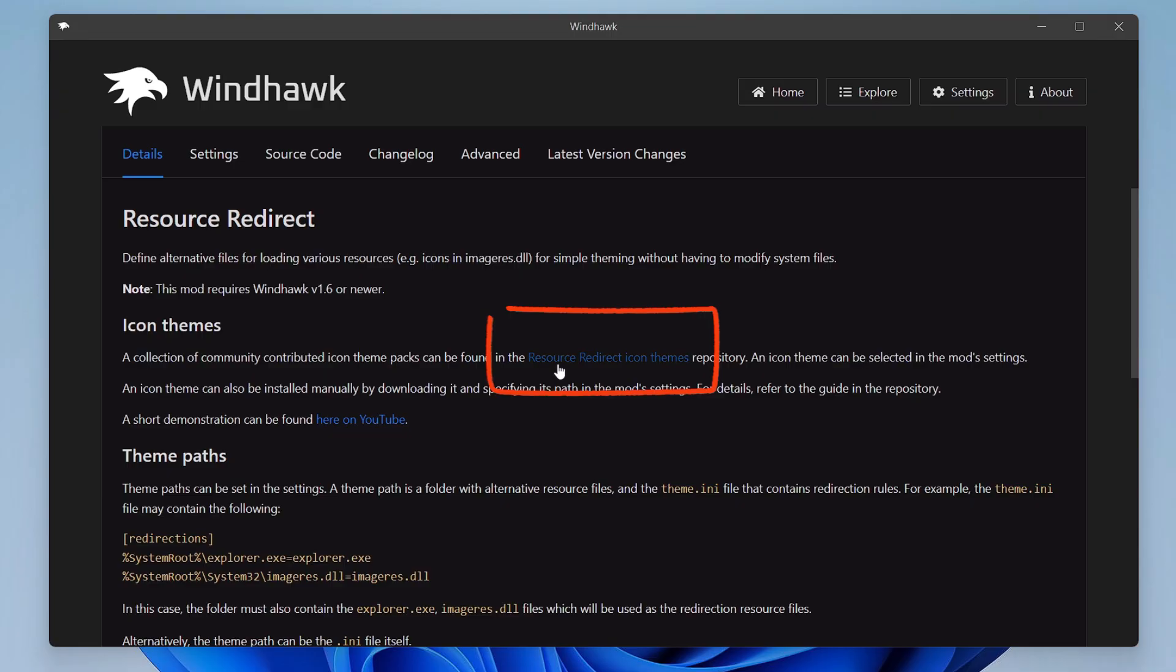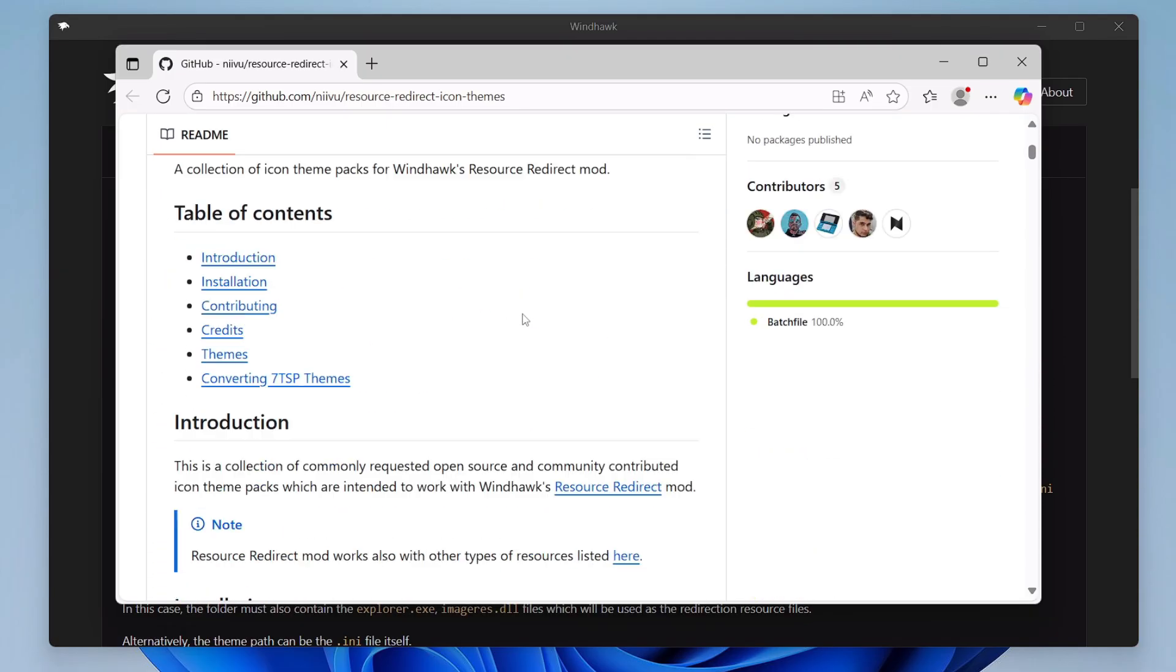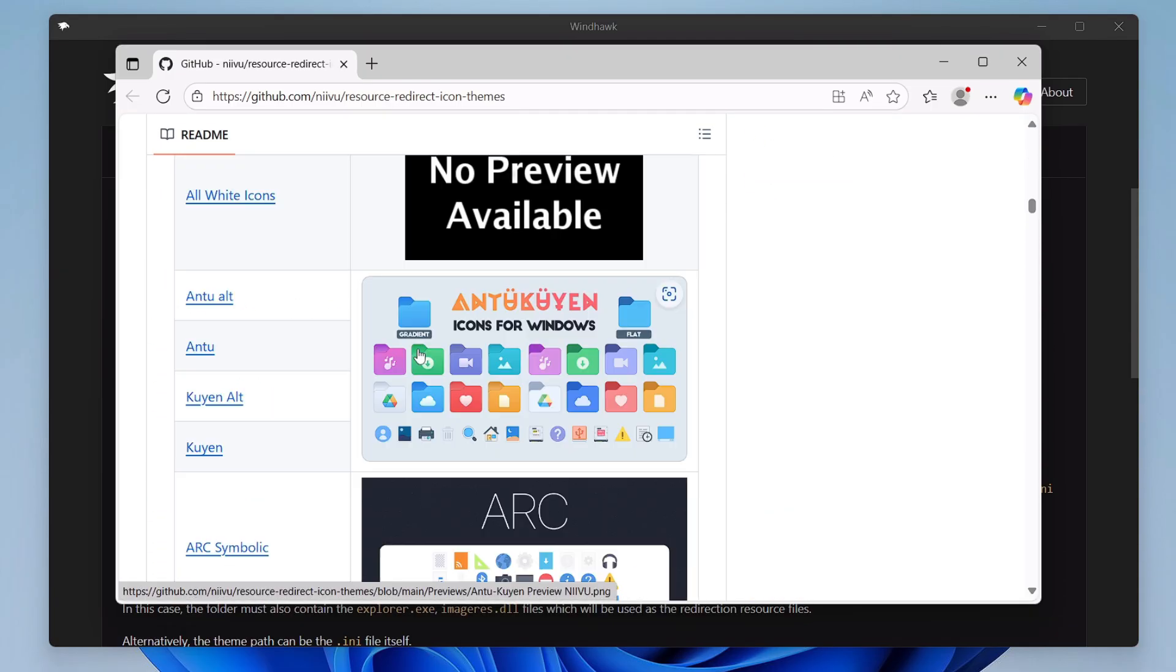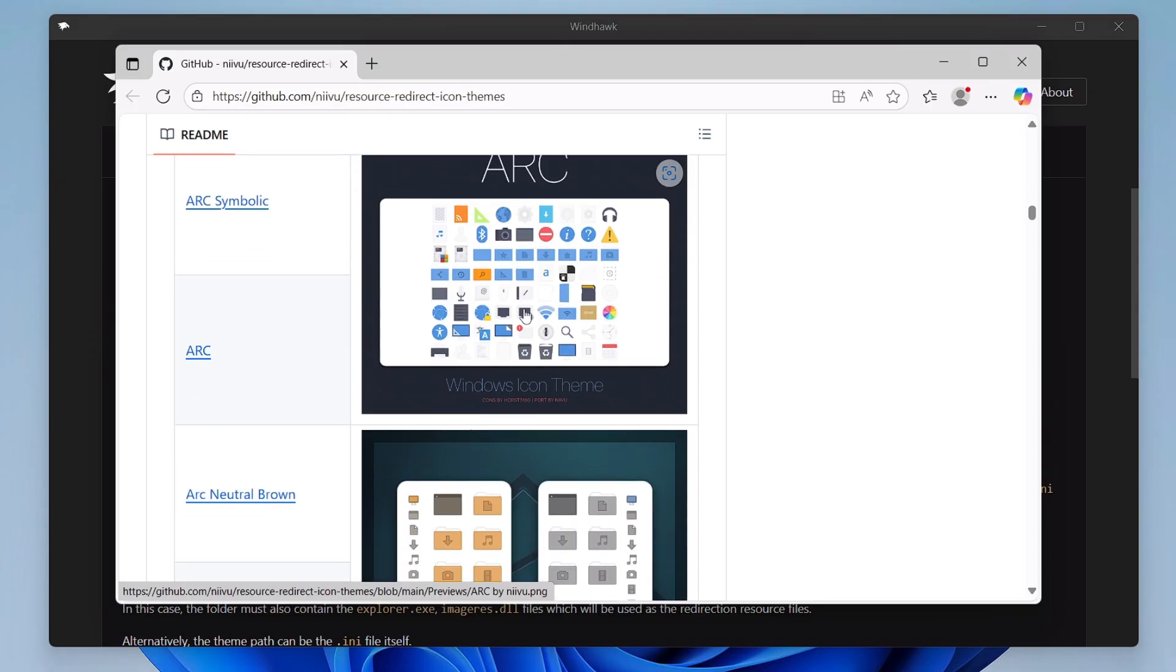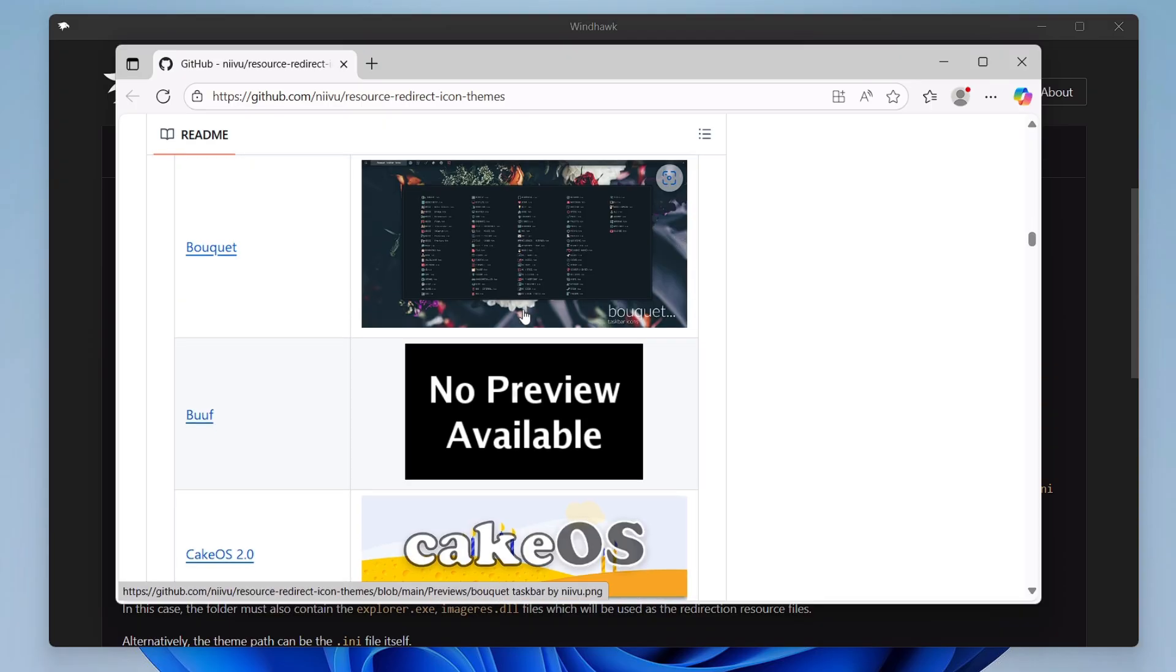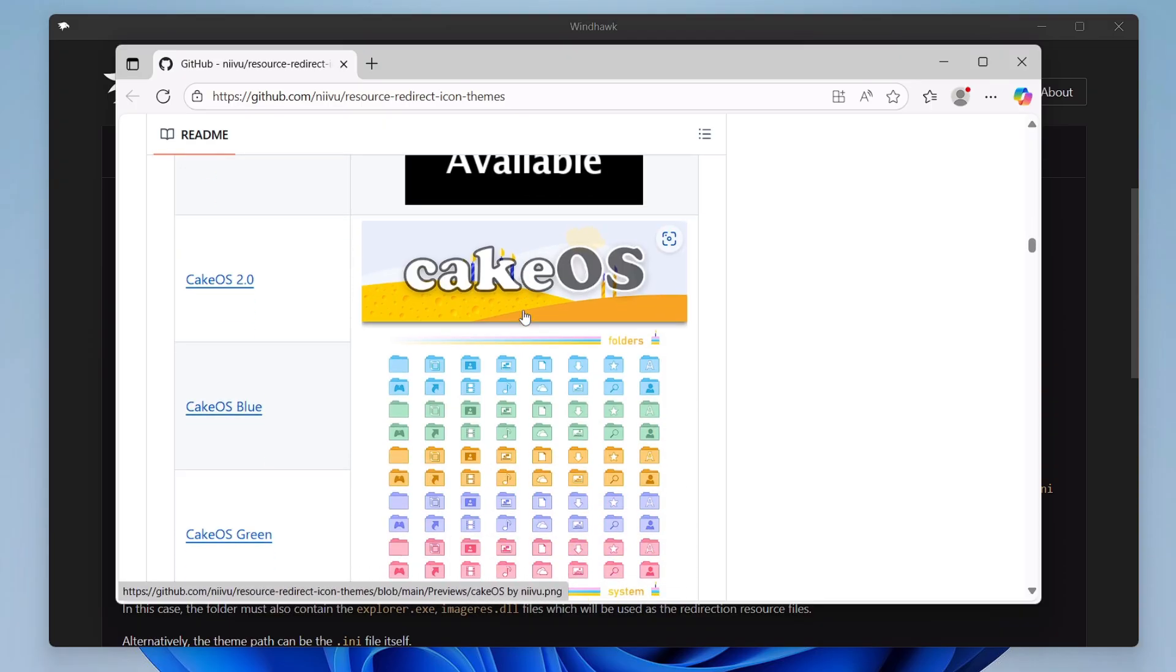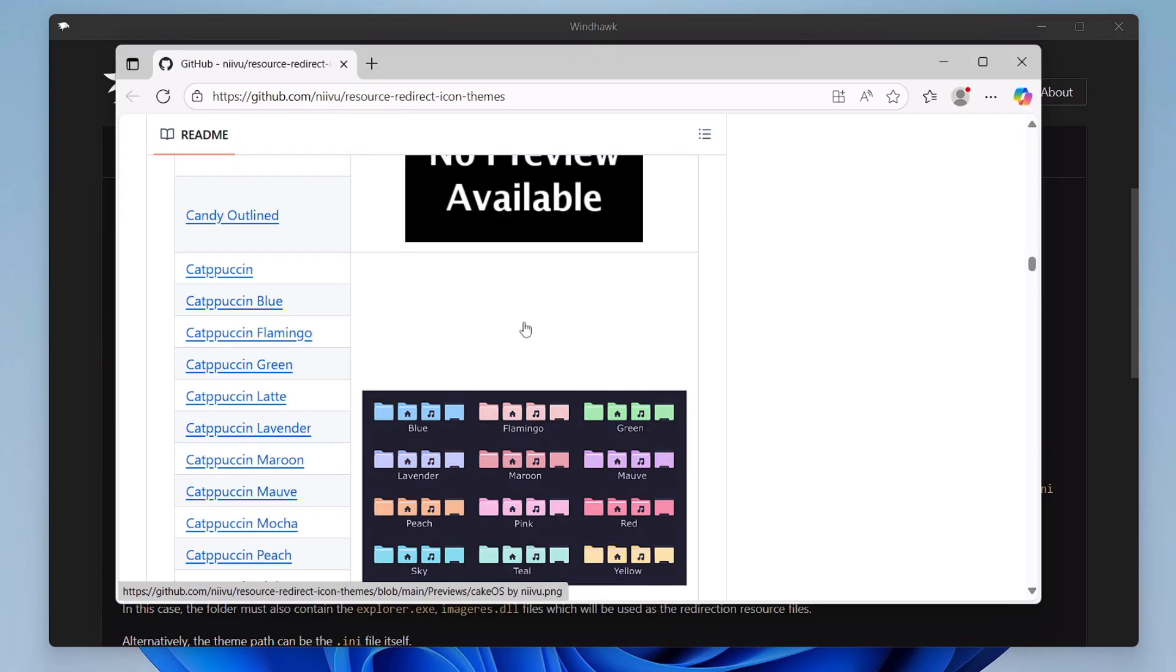Just click on this link here and this will redirect you to the GitHub page. And here if you scroll down, so you will find all kind of different themes over here. So look for a preview here. You can scroll down and look for the theme whichever you like the most, you will have to select it.